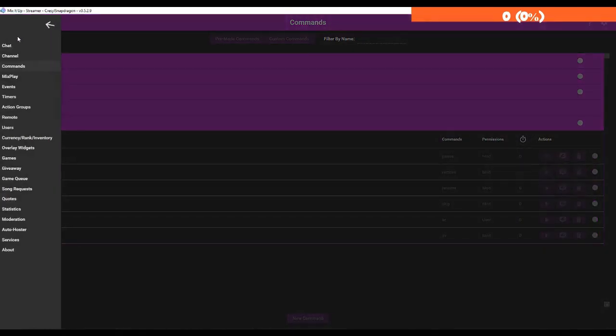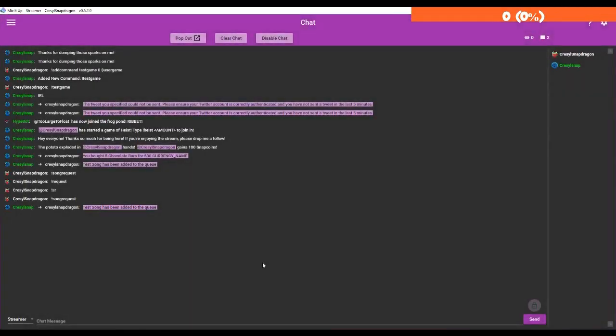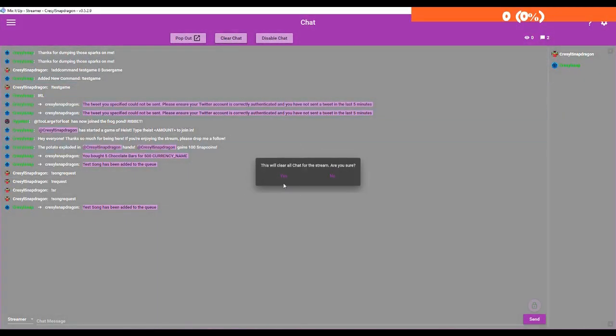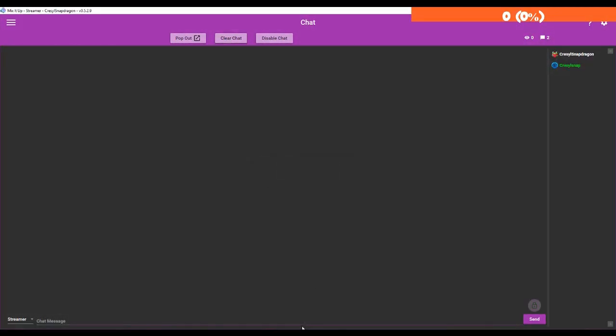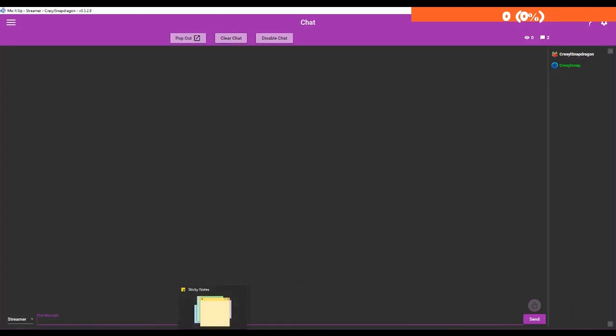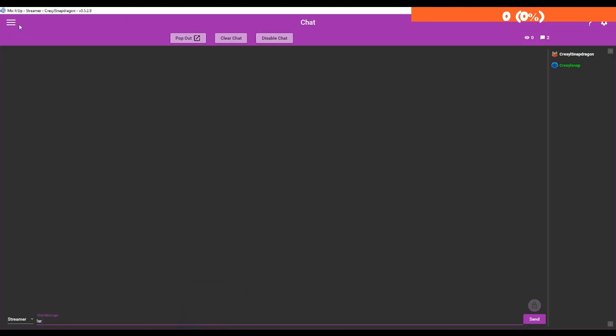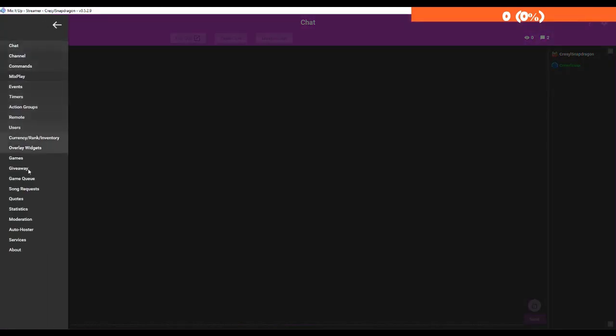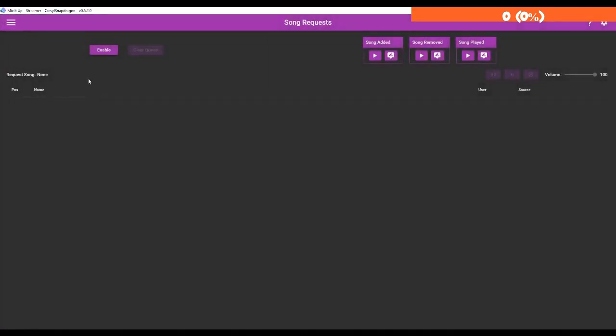We're now going to go to the chat and we're going to test it out. So I'm actually going to clear this - this is from past videos that I've made. So now we're going to test it out. We're going to add a song to the queue, but I believe first I have to enable it. So let me go to song requests, enable.